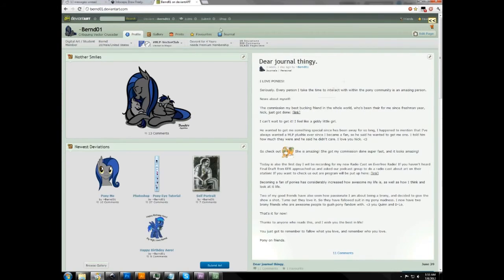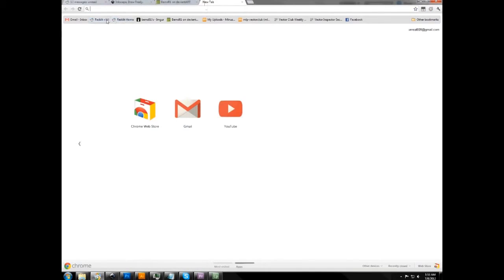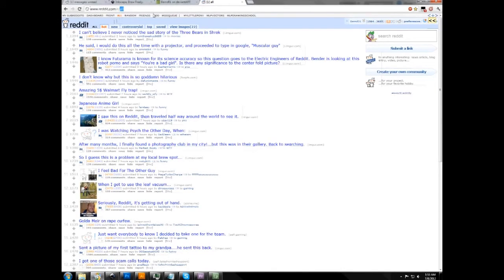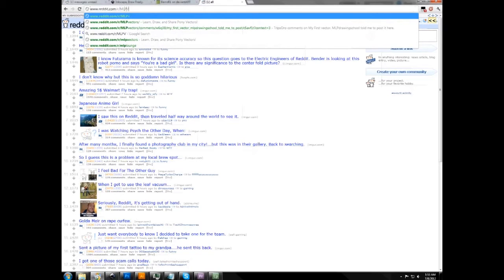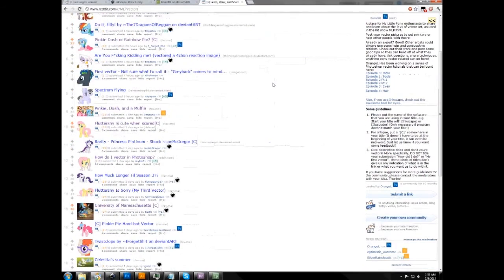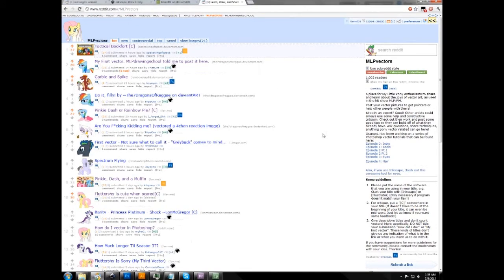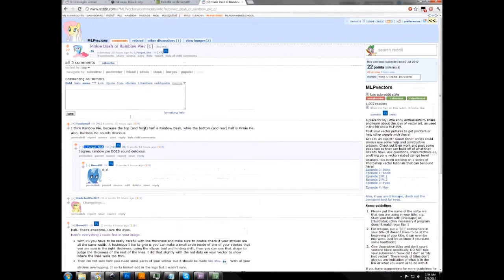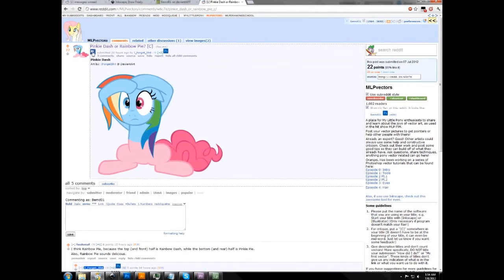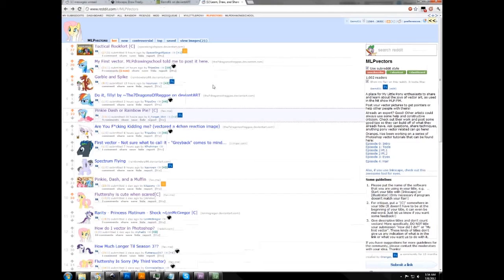I'll try to help you or answer those questions the best way I can. Another very useful place when learning to vector is a subreddit on Reddit called r/MyLittlePonyMLPVectors. In MLP Vectors, you can post your vectors and ask for critique. When posting, make sure to include a critique tag in your post — that'll let people who frequent the subreddit know you're looking for help and feedback on your vectors.